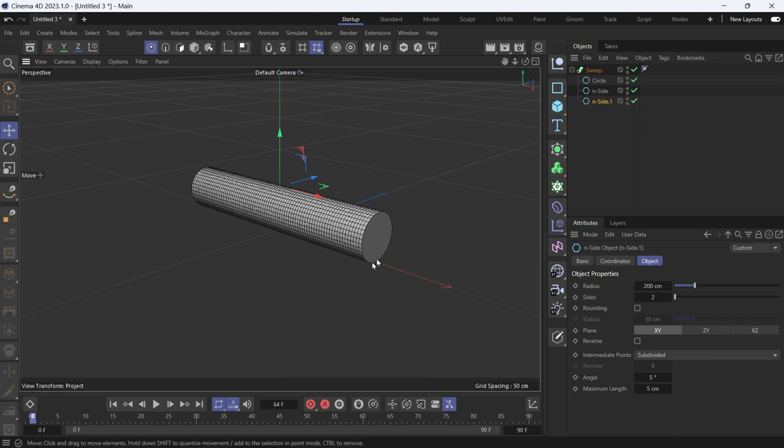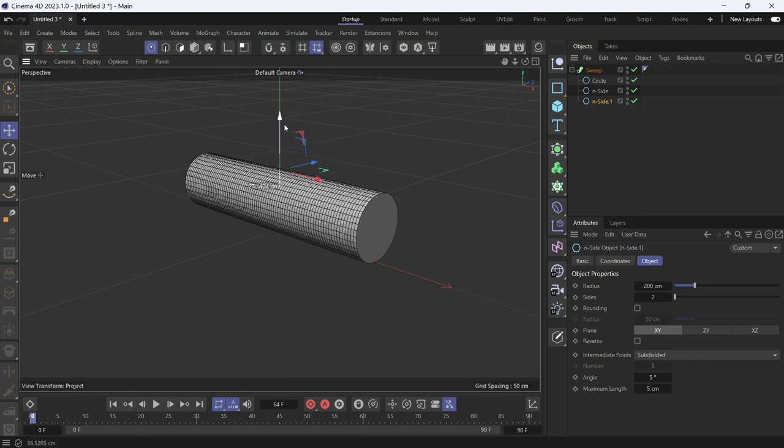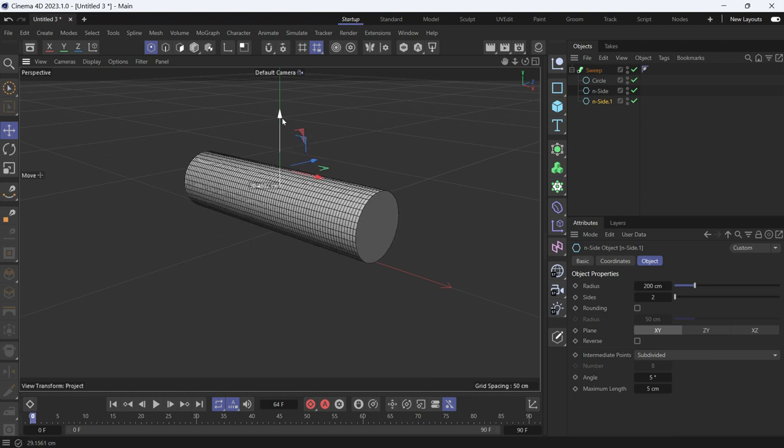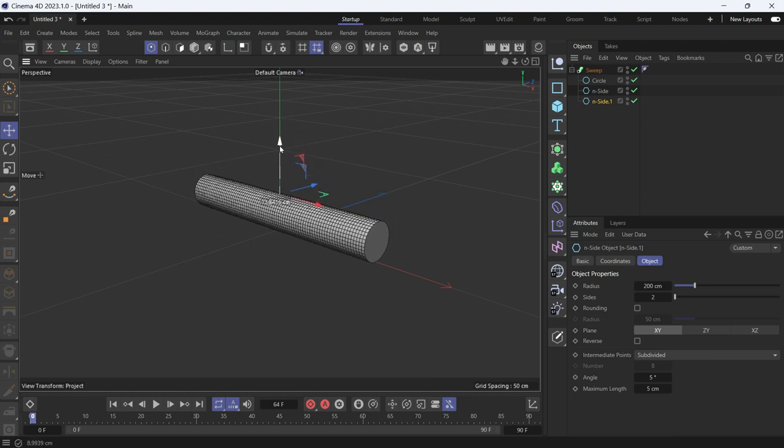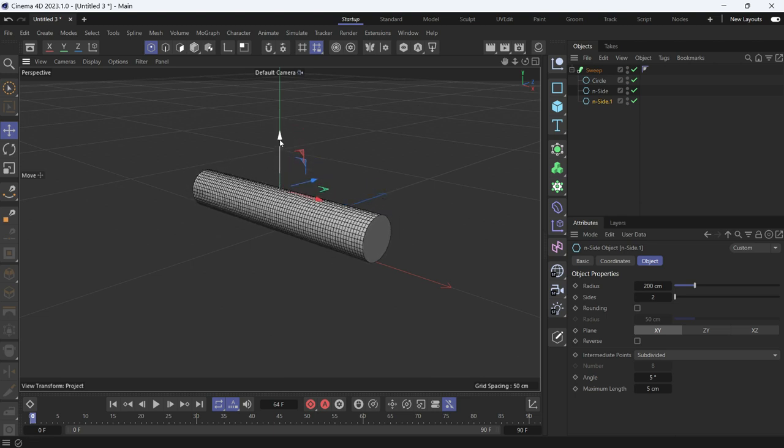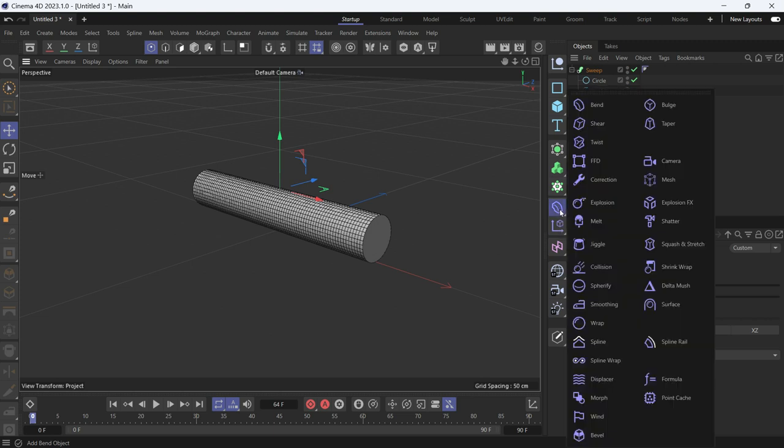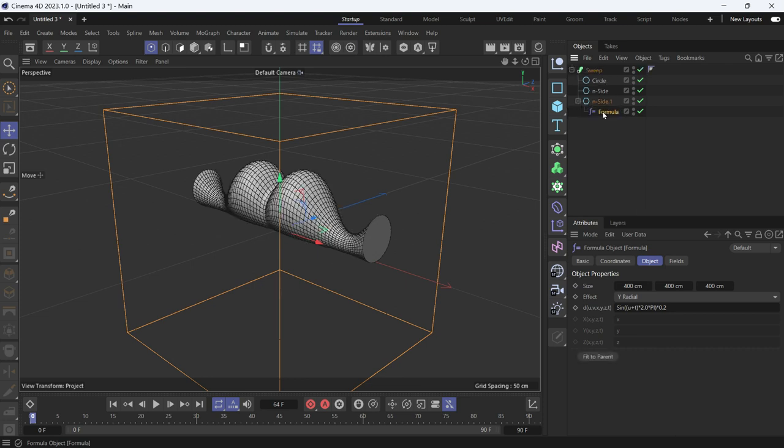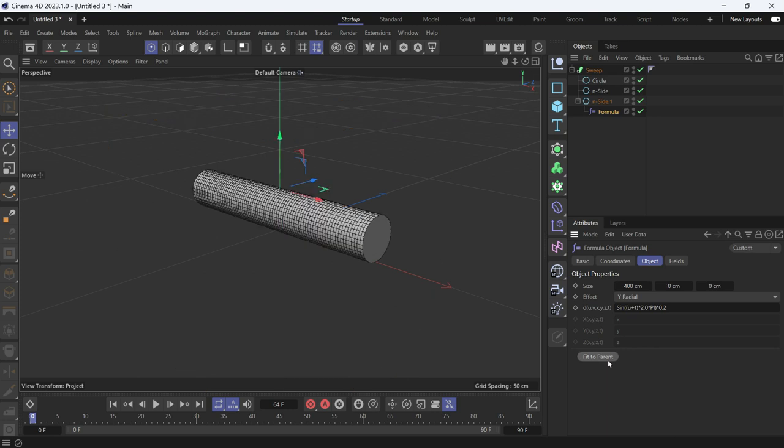this will allow us to control the thickness of the sweep. Now another thing we can do is go to deformers and choose the formula deformer. Make it a child of the third N-side and make it fit the parent.